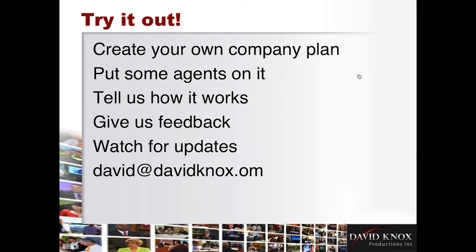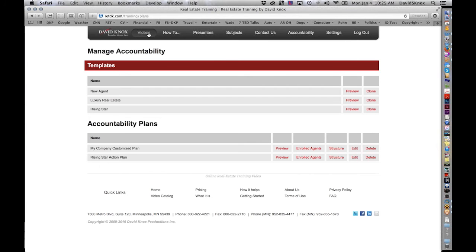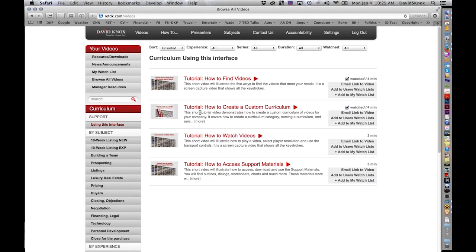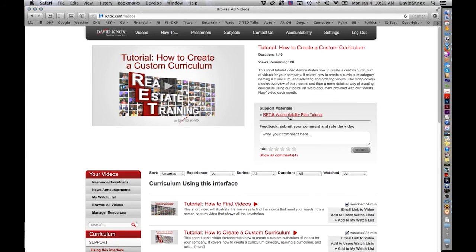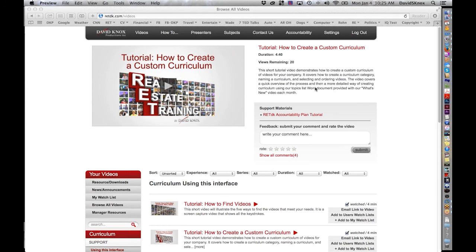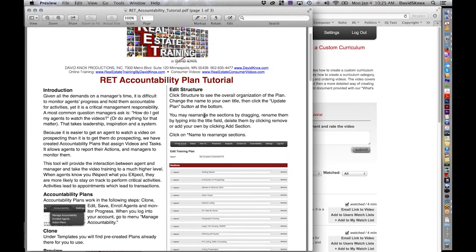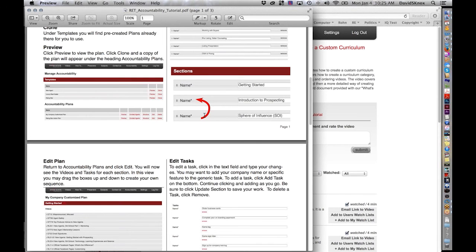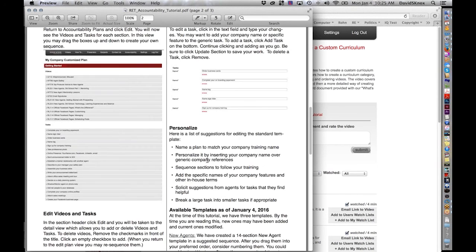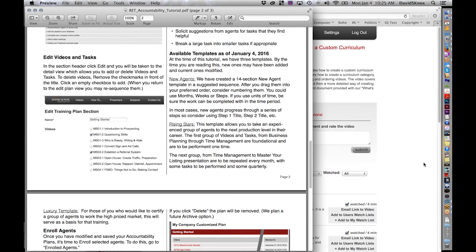But I want to remind you again, let's go back here. I'm going to go to videos. If you guys go over here and click on using this interface and how to create a custom curriculum, I just felt that was the closest to it, click on RETDK accountability plan tutorial, and it will open as a PDF, and you can print this out. And if you find anything in there that's confusing, let me know, and we're going to be editing this as we go. So I'm going to pause here and take a look at questions. So I'm going to turn it back to you guys.